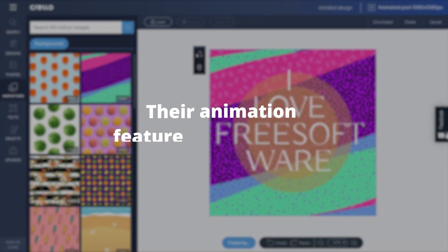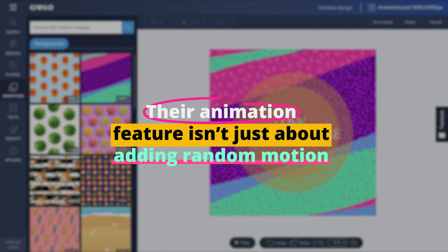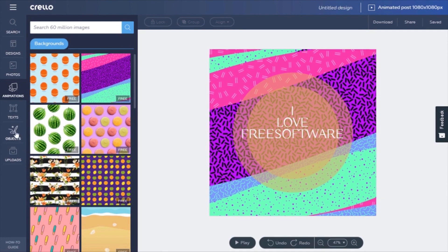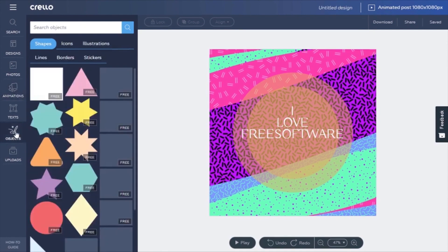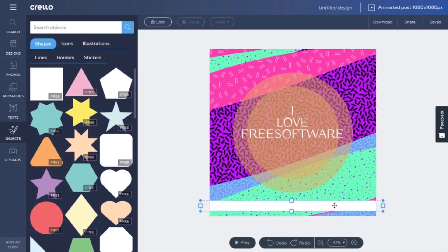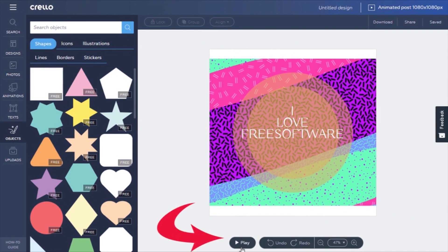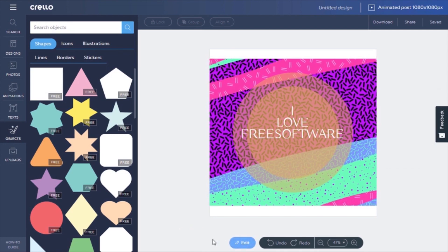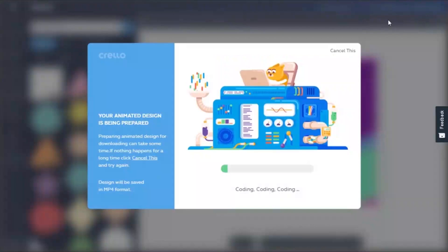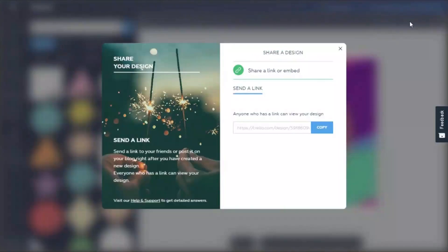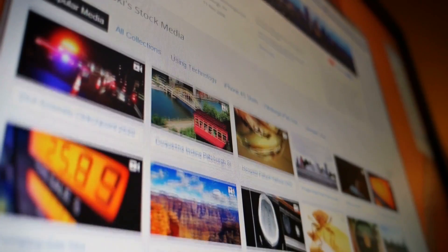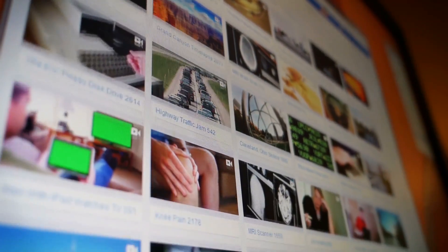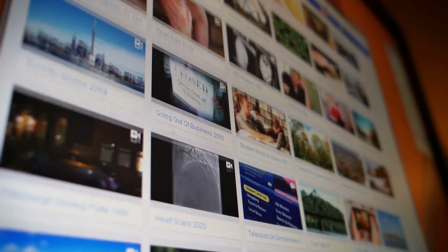It's evident that they have prioritized user experience. Their animation feature isn't just about adding random motion. The AI assesses the design elements and suggests appropriate animations. This means that the movement aligns with the design's purpose and message, ensuring that the final output is cohesive and engaging. Whether it's for advertisements, social media, or digital banners, Crello ensures that your designs don't just look good, but they also move gracefully.